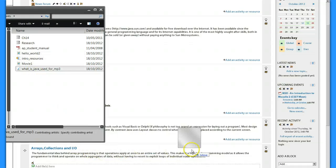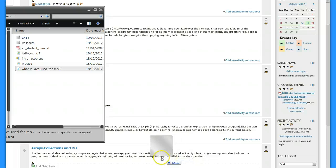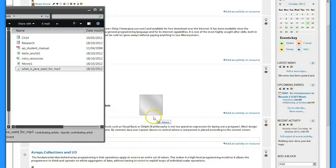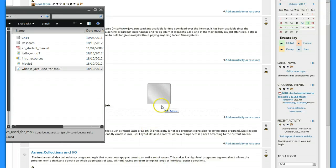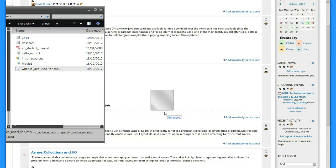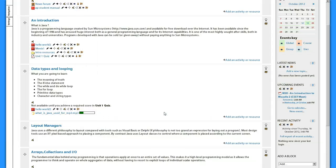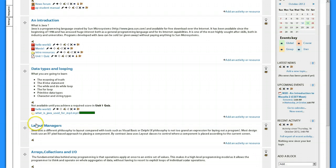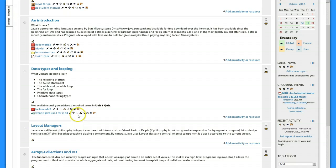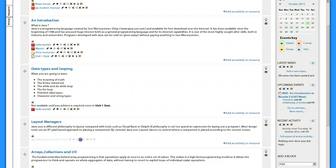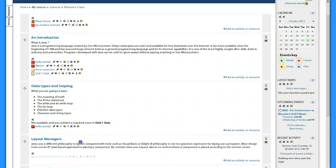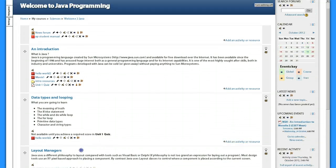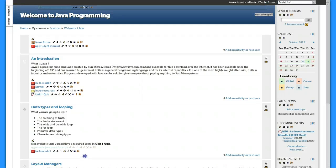So let me do that. I've got a audio file here, so I'm going to bring that down to topic three. I'll just move that down, this is just an mp3 file, what's Java used for.